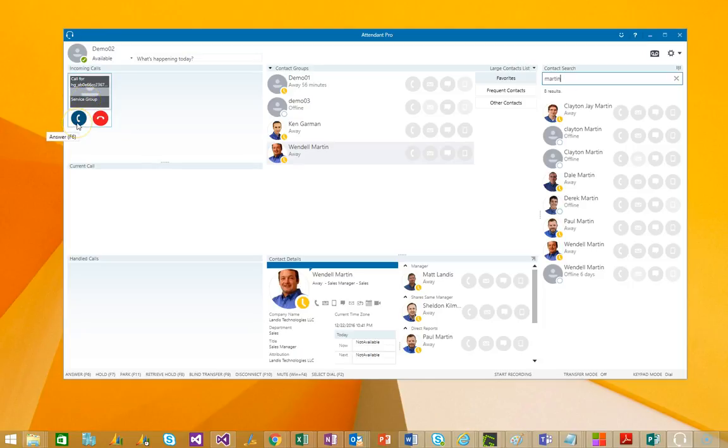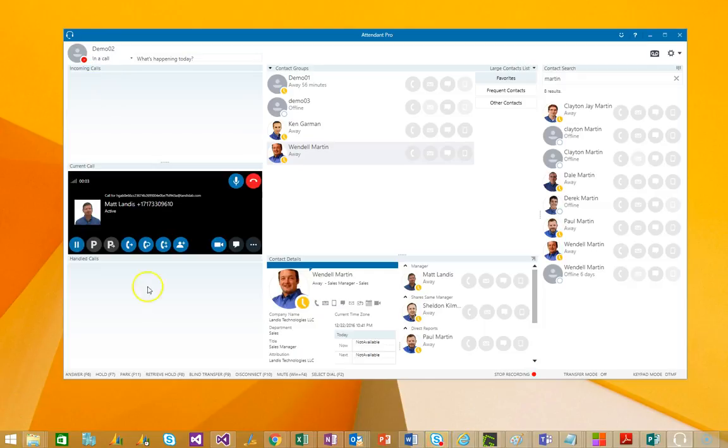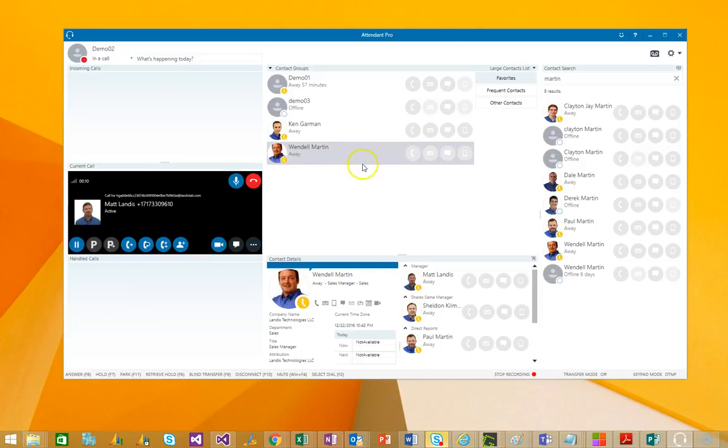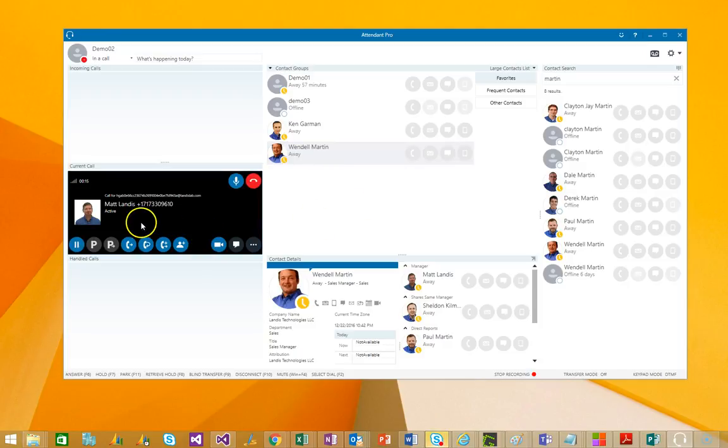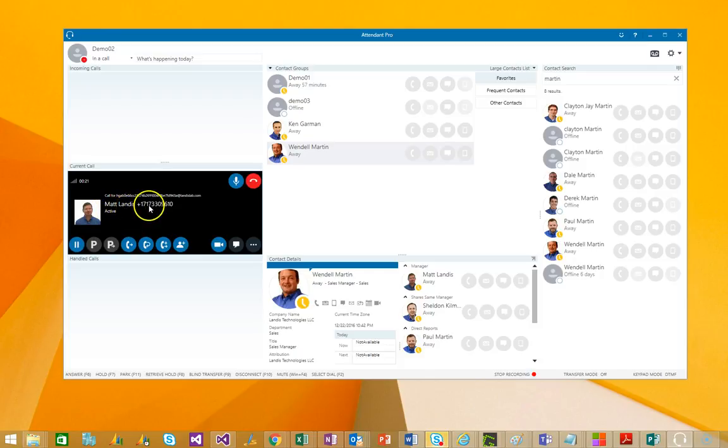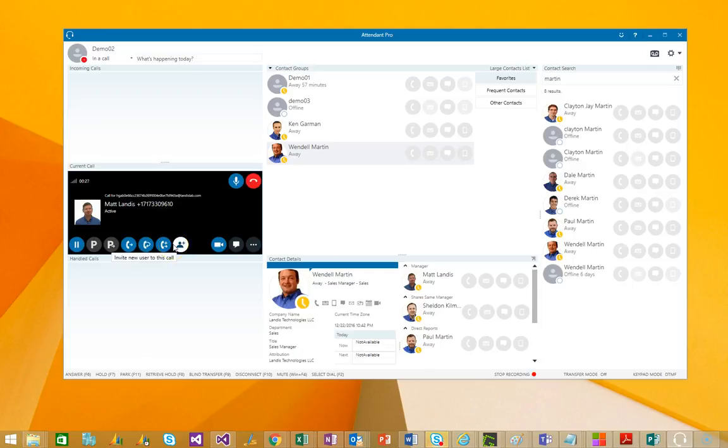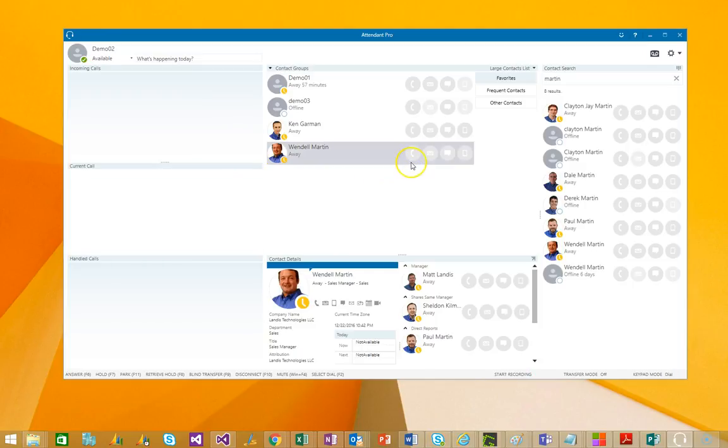We can answer that. And then the call drops down here into Current Call. And then we can handle it by simply clicking on a contact. But before I do that, you can notice that you can see who called in and what their phone number was. And you can transfer it in several different ways, of course. So, why don't we just transfer that to Wendell?